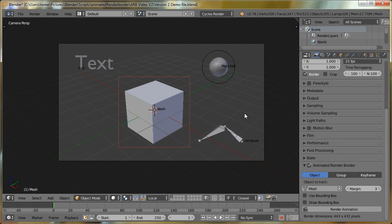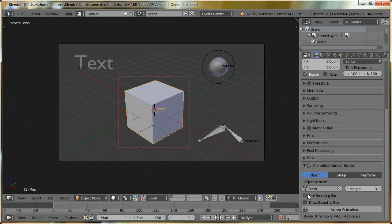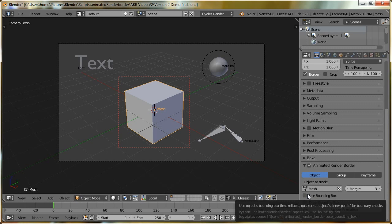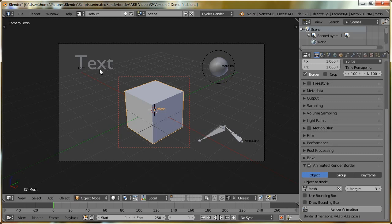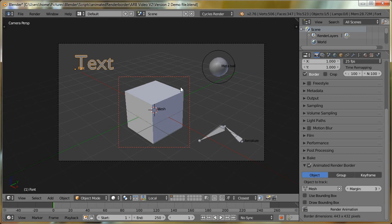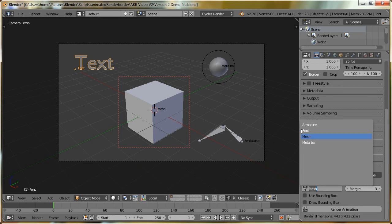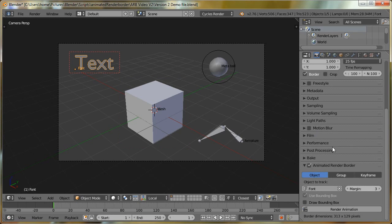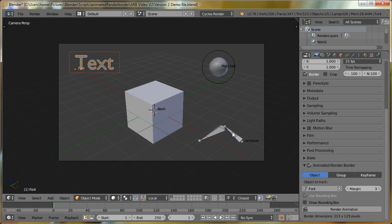Now, there are some limitations with some of the object types. So with a mesh, we've got the option to either use the bounding box for the tracking, or if I turn that off, it'll use the vertices. But obviously, something like text doesn't really have vertices. So if I just select text, which is known as a font object, we can see that it has greyed out the option to disable the bounding box, because basically that's the only option it can use.